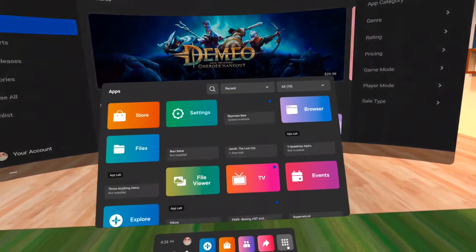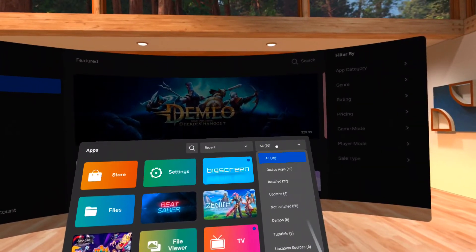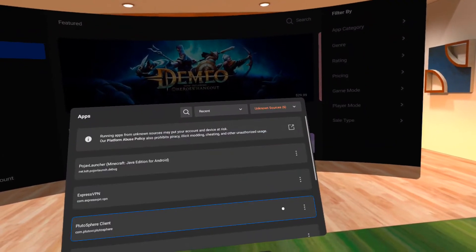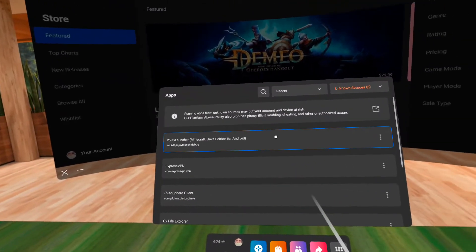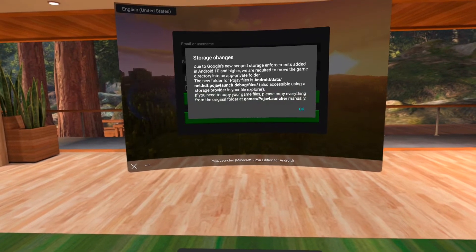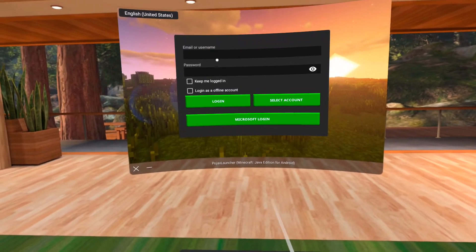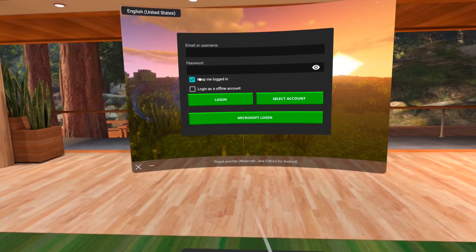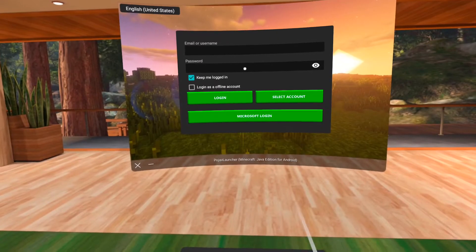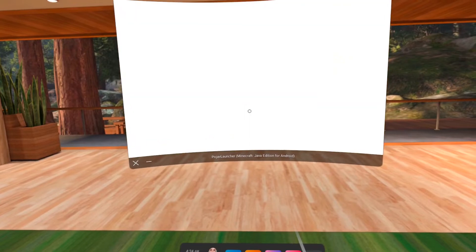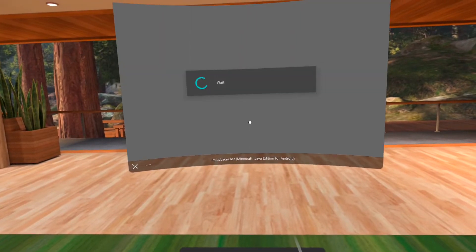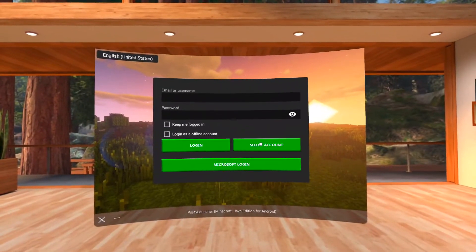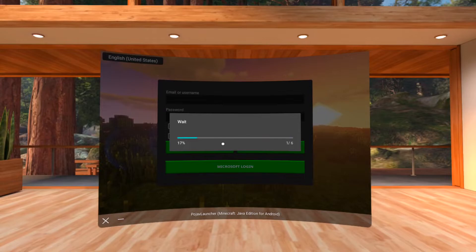In your apps, click all in the drop-down box and scroll down to unknown sources. Open Pojab Launcher. For your first login, one important detail you shouldn't miss is clicking the Keep Me Logged In box. It's a temporary fix to the infinite loading screen issue. Then use your Microsoft account to login. For future logins, click Select Account instead of Microsoft Login.